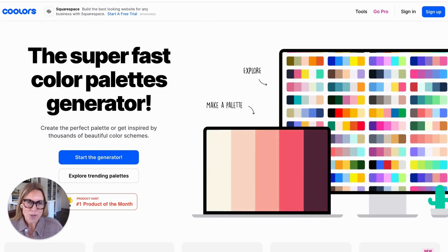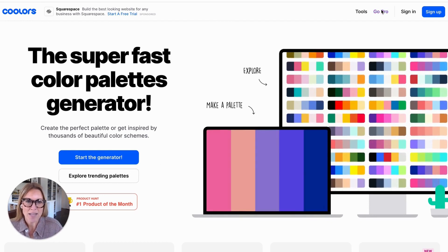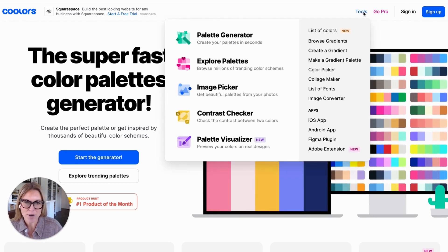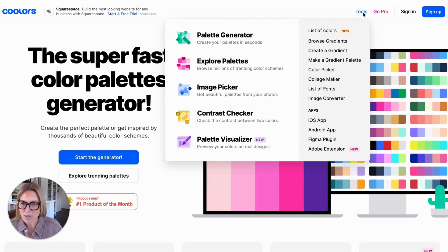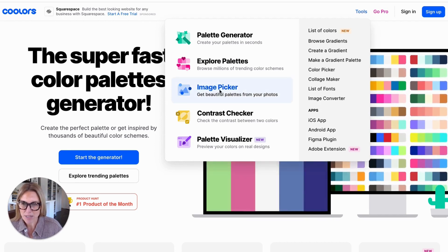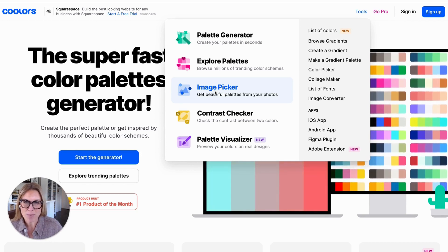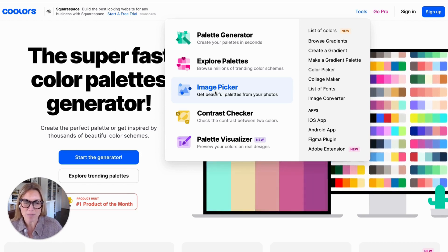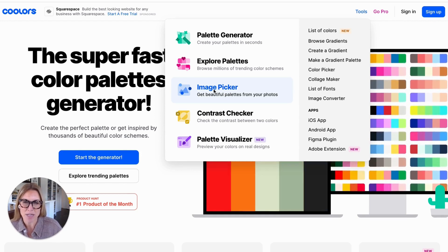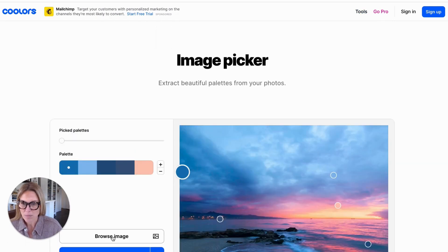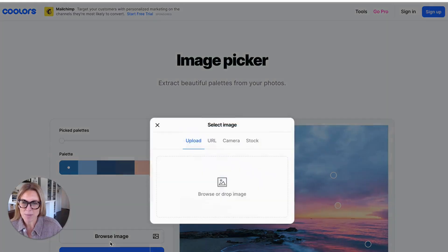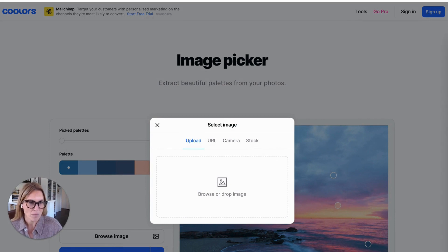Go to Coolors.co and go to Tools — this is a free resource. Come here to Image Picker, and you can actually upload your own inspiration picture and pull the colors from there. I have an image saved on my computer, so I'm going to click Browse Image, grab that, and drop it here.